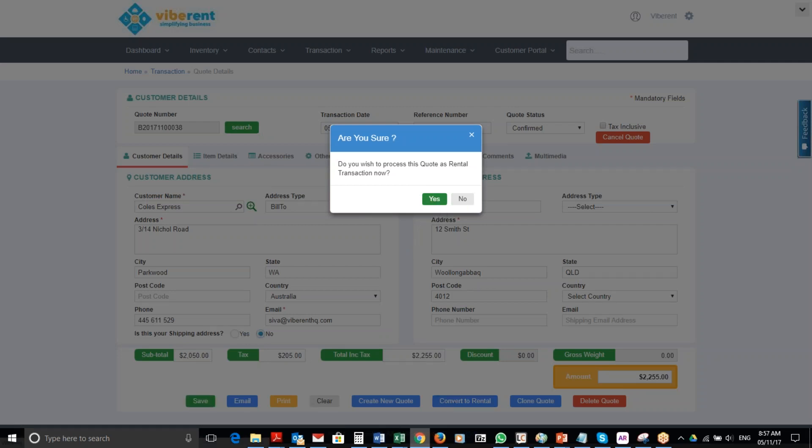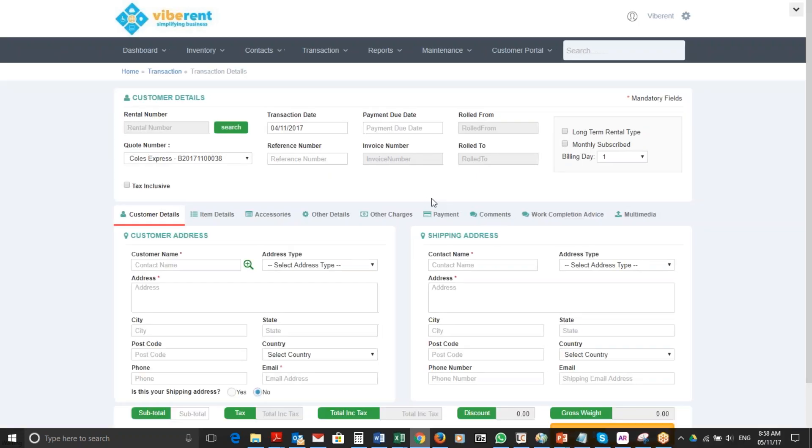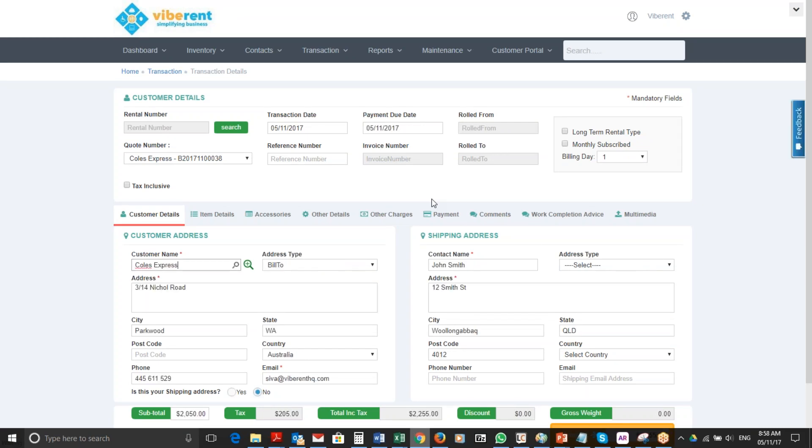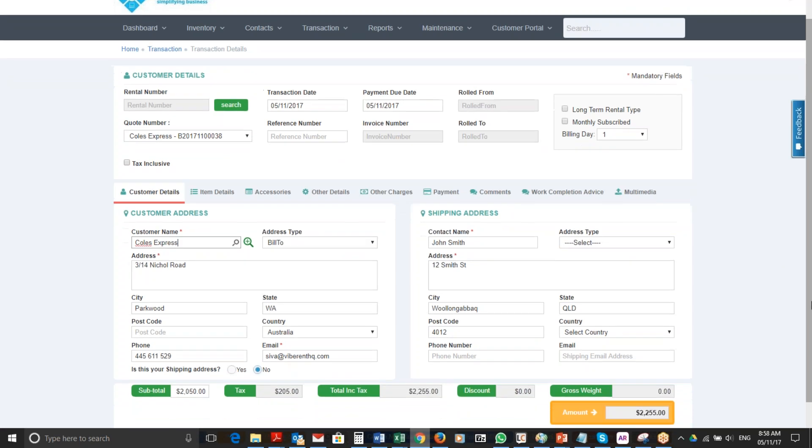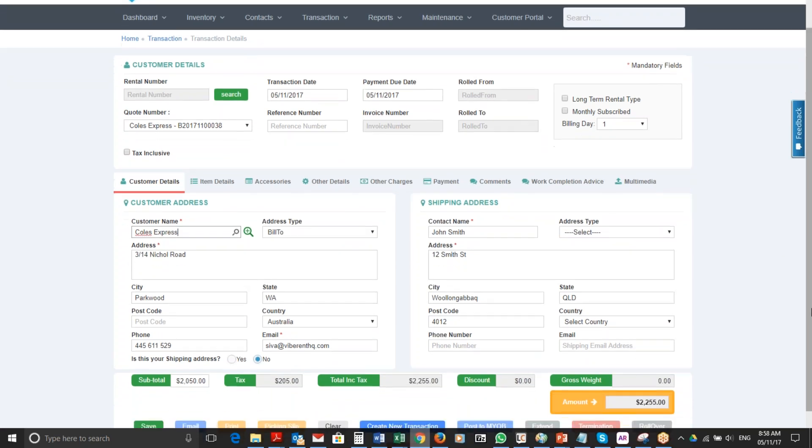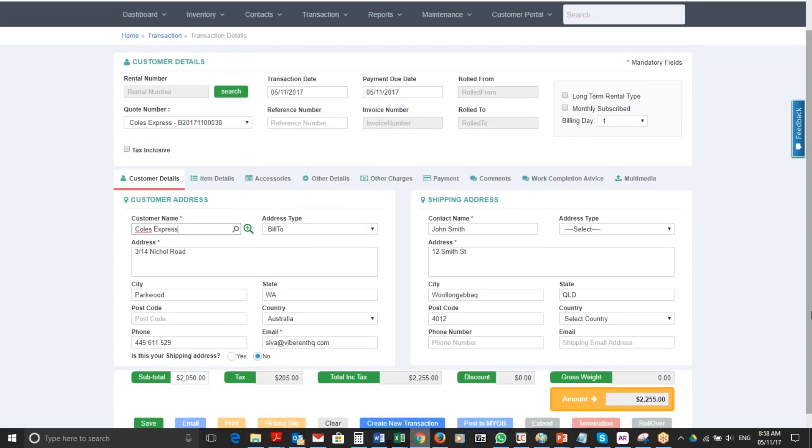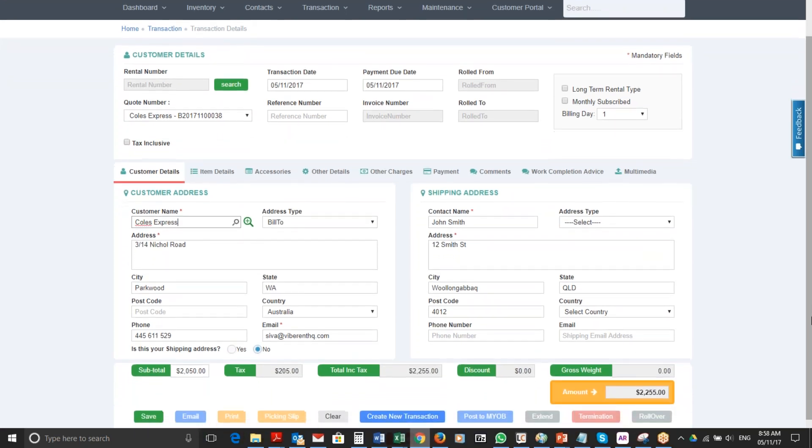What the system does is take the quote or proposal transaction and turn it over into a proper rental transaction. Once the rental transaction is created, you will see the details on the screen, converted from proposal or quote to a proper rental.